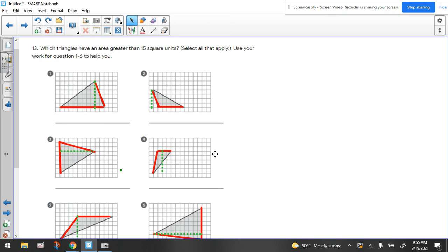Hey everyone, Mrs. Bianchi. We're looking at question 13, which is really a rehash of questions 1 through 6, because they want to know which triangles have an area greater than 15 square units. Select all that apply. Use your work for questions 1 through 6 to help you.